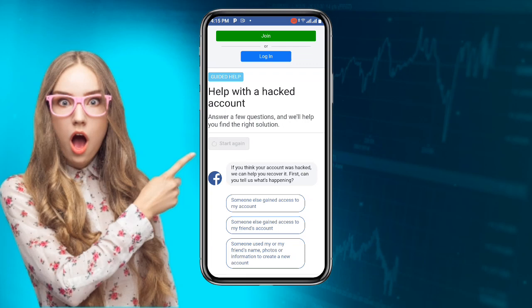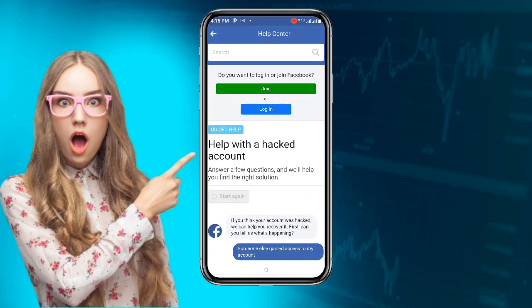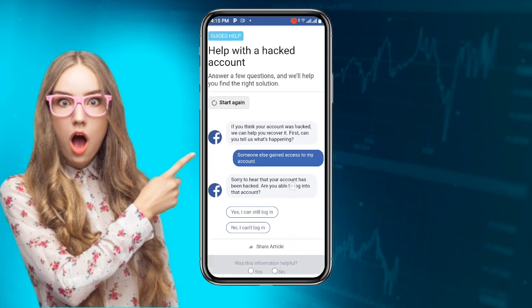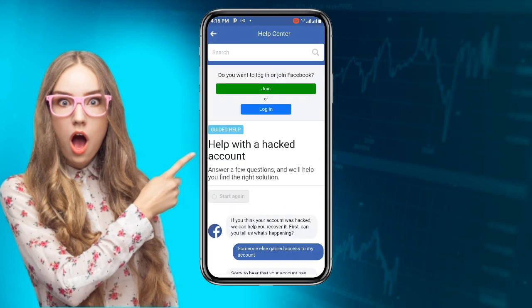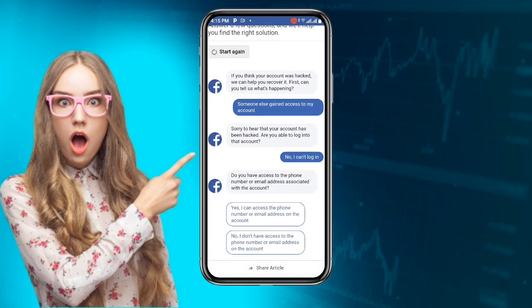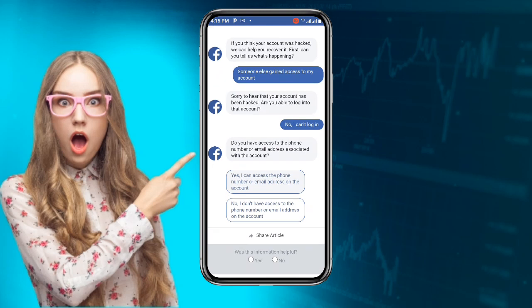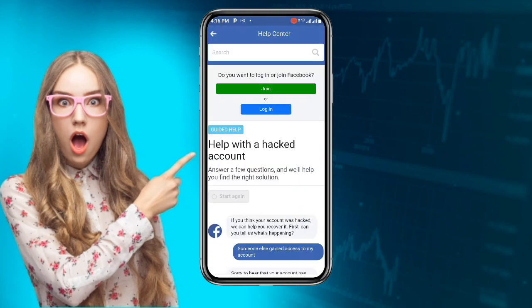Once you click on 'Get Started,' it takes you to a new page. You can see 'Someone else gained access to my account' — click on that option. Then scroll down and click on 'No, I can't log in.' Scroll again and you'll see 'No, I don't have access to the phone number or email address on the account' — click on that, because this time around we don't want to use an email address or phone number.